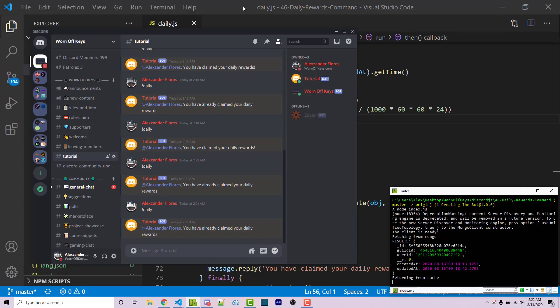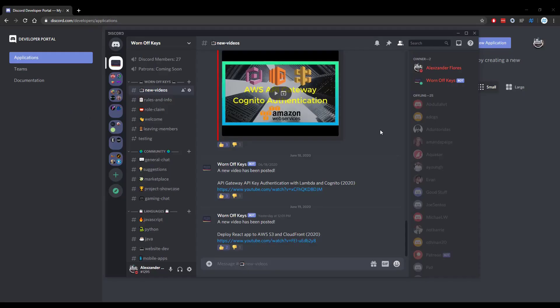And so this is how you create a command that can only be run once per day. Thanks for watching this Discord.js tutorial. If you want to learn more about Discord.js, consider clicking on the playlist on your screen. If you need help, feel free to leave a comment or ask in the WornOffKeys Discord, which can be found in the video description.